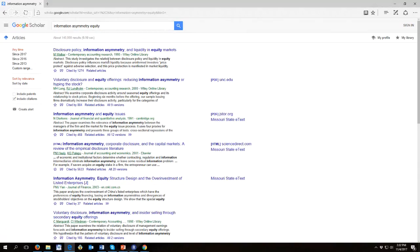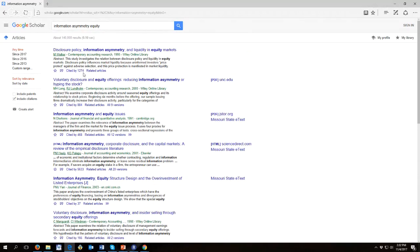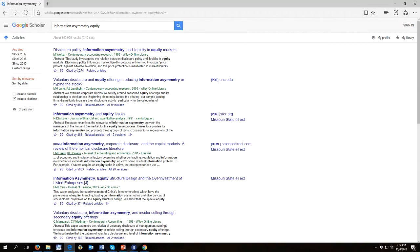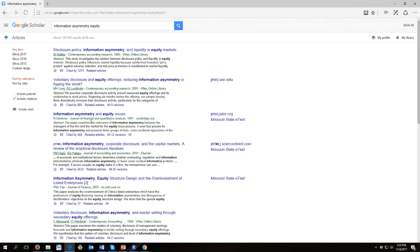And you can see that this first paper only has 1,274 citations as opposed to the 5,633 that we would see down here with Healy and Palepu. Now that paper though it has got more citations, for information asymmetry equity, Google thinks that this Welker paper from Contemporary Accounting Research is actually more important so it's further up the list.